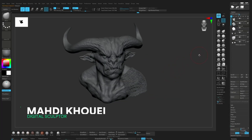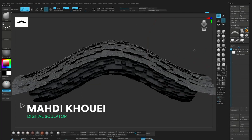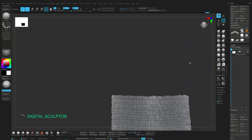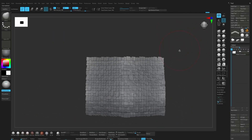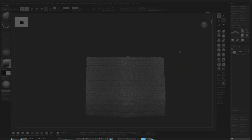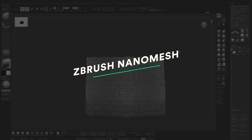Hey guys, I'm Mahdi Khoui. I'm a digital sculptor. And in this video, I'll show you how to use nanomesh in ZBrush to quickly add repeating details — things like bolts, scales, or armor patterns.